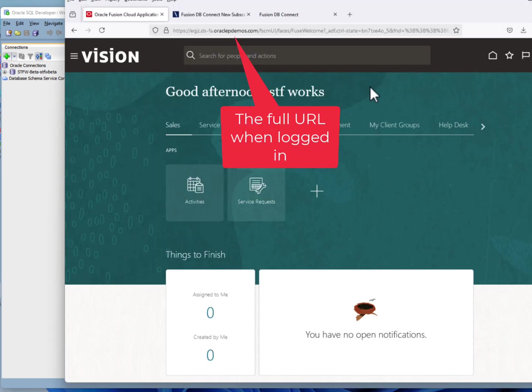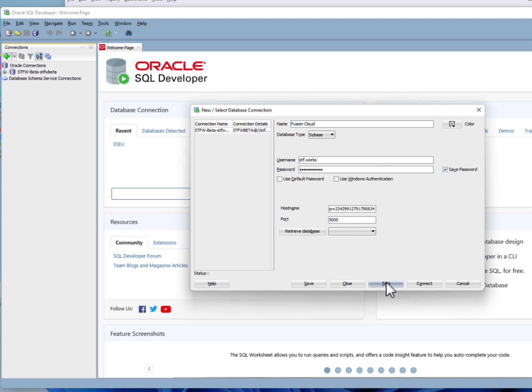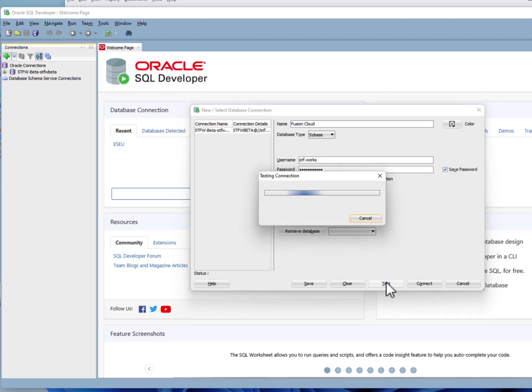Then you'll want to grab the Fusion URL, log into Fusion, copy the URL and paste it in the host name. Click test to verify everything's working.